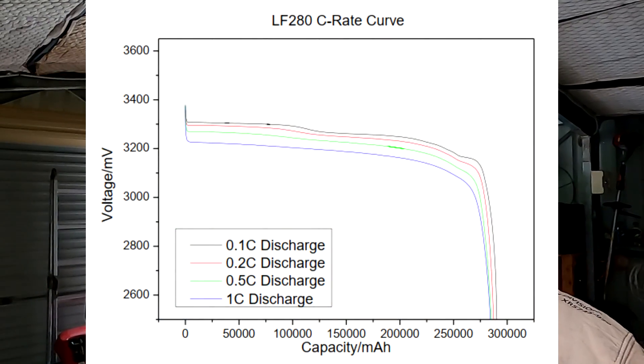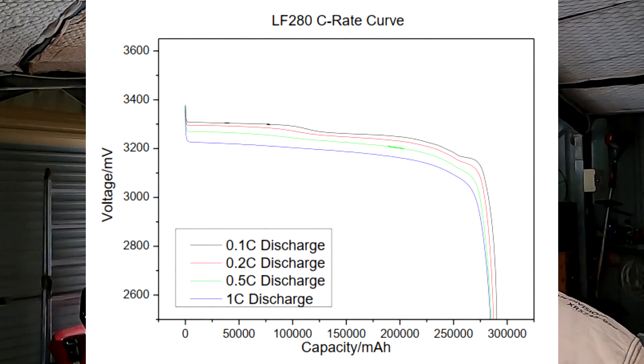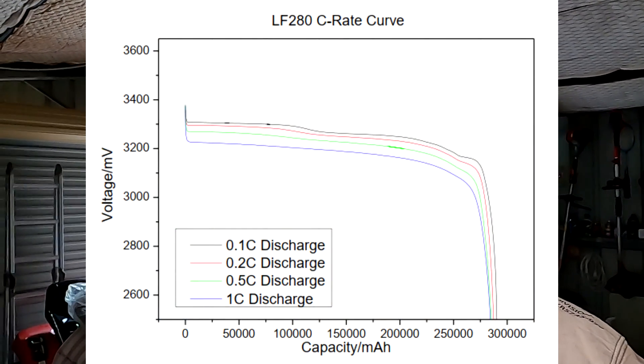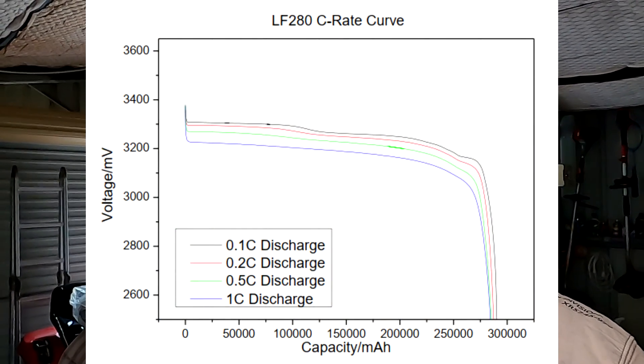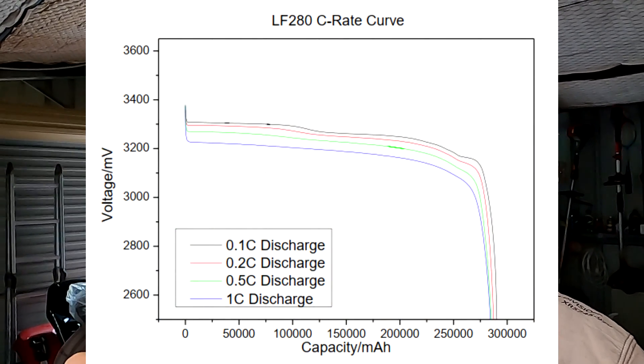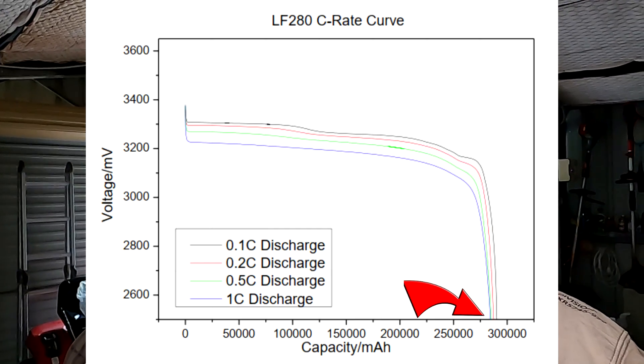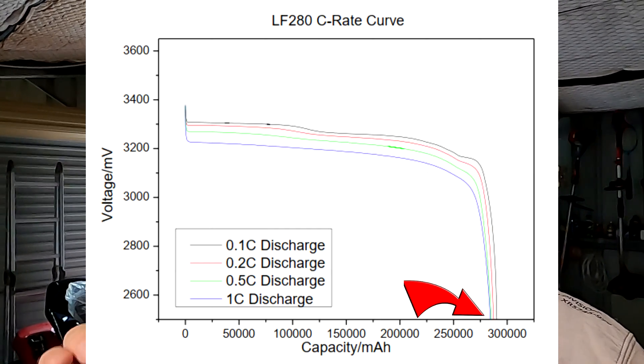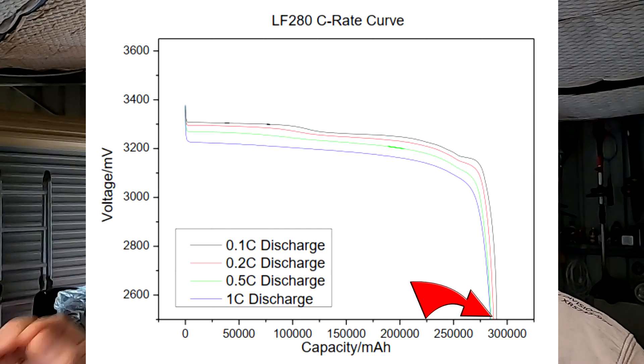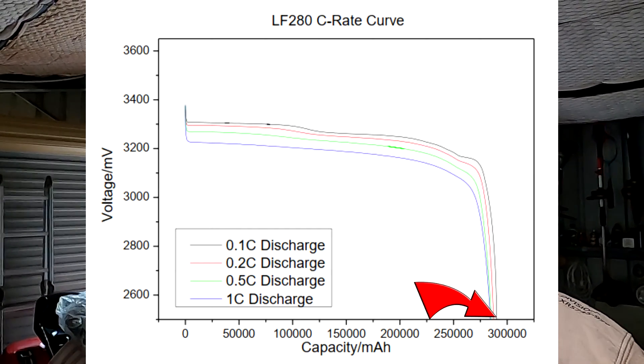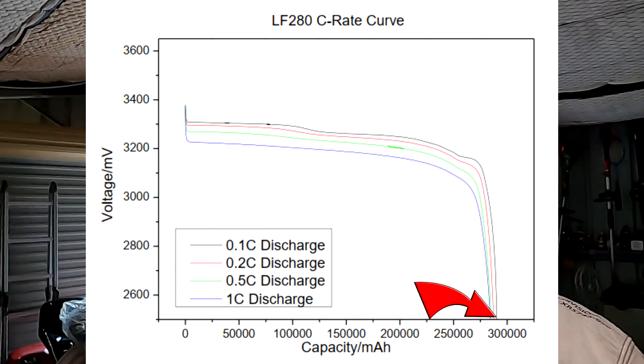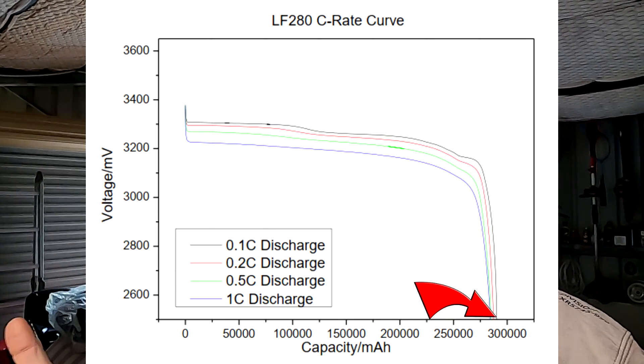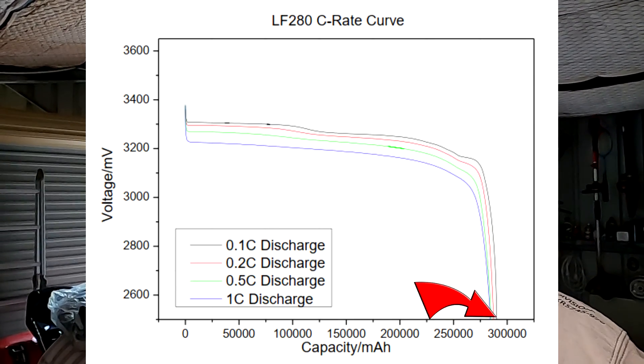If you have a look at the graphs here you can see regardless how much current we pull from these batteries the rated or the achievable capacity is almost the same. There is not much difference between 0.1 C and 1 C which is 10 times more current drawing from these batteries.